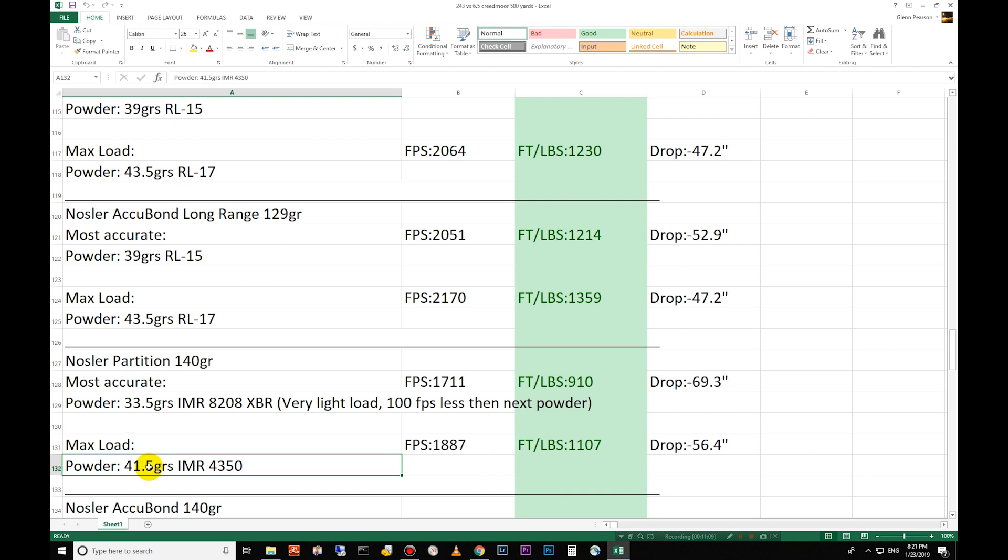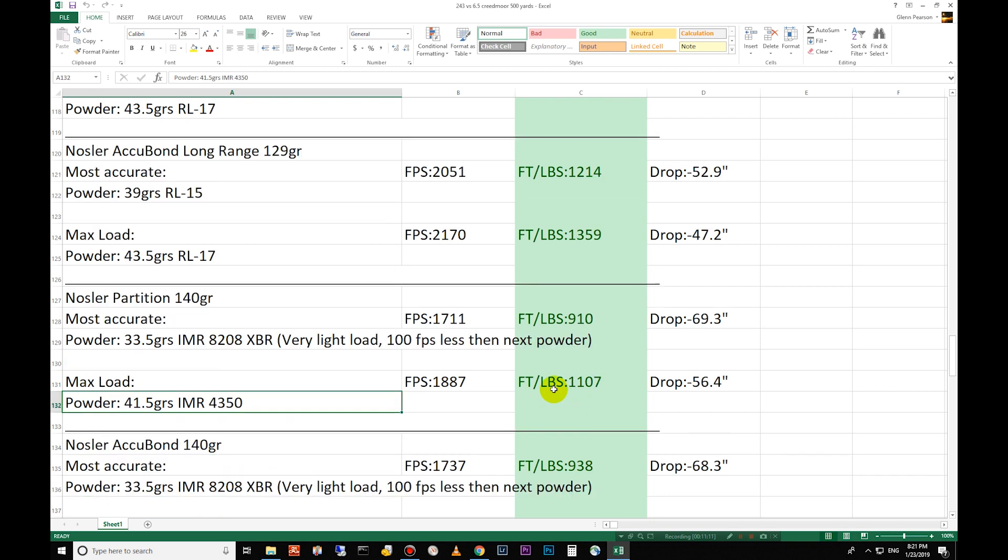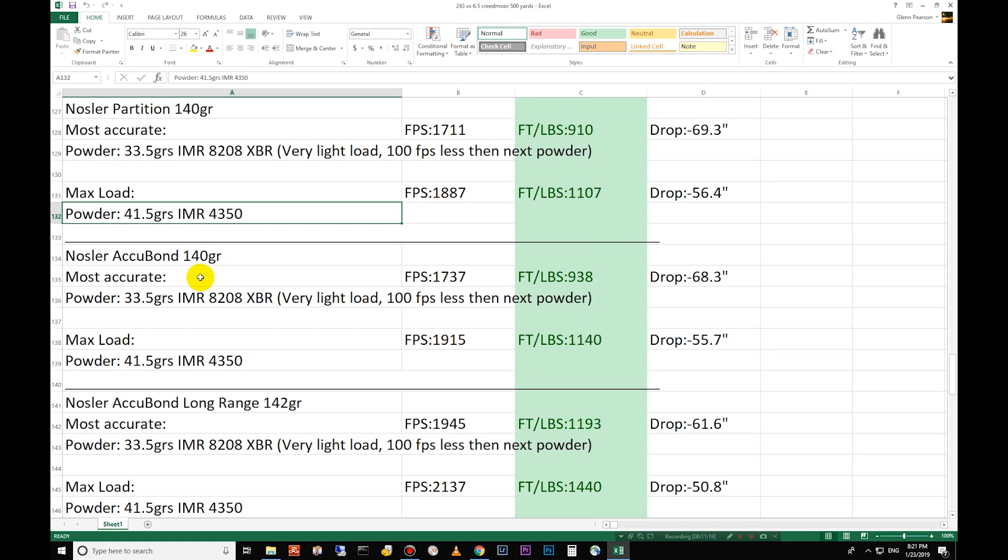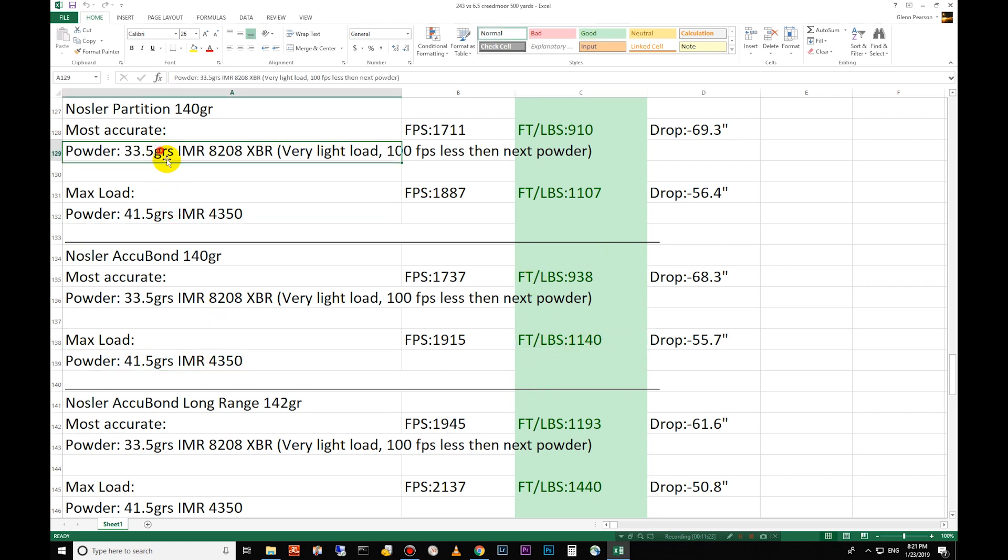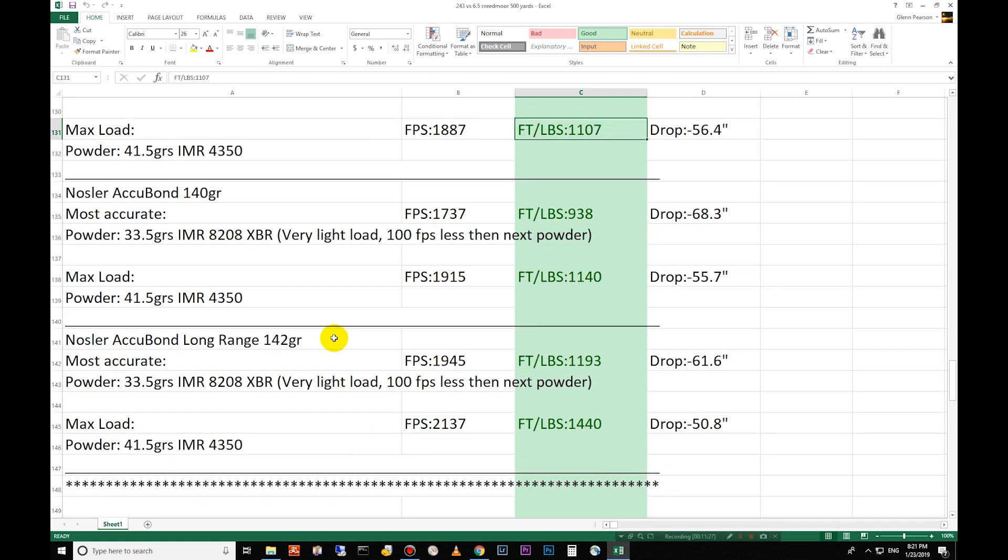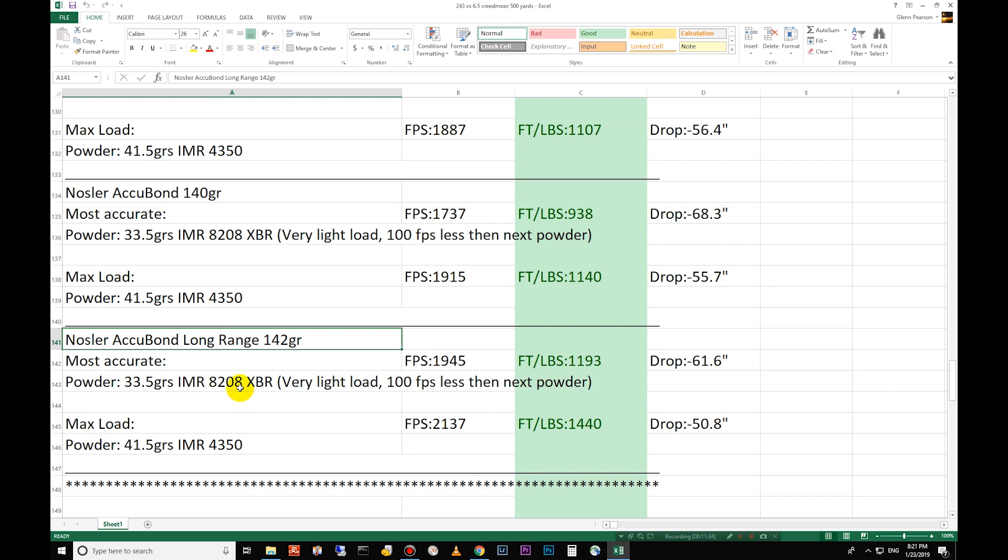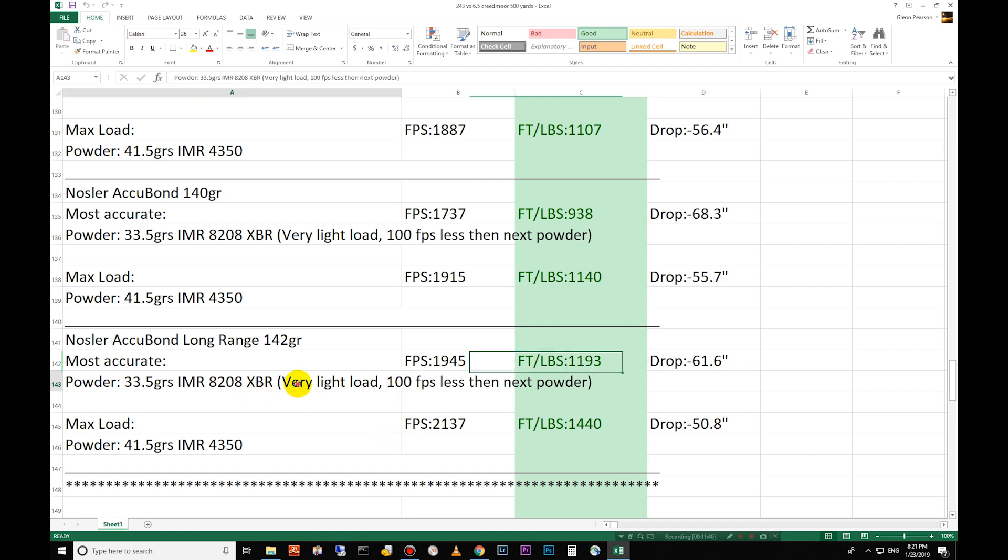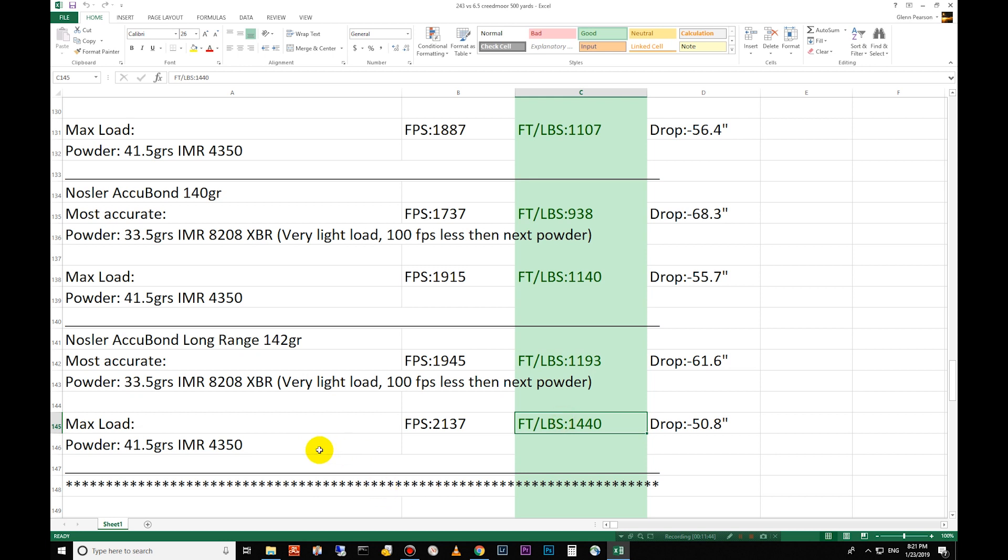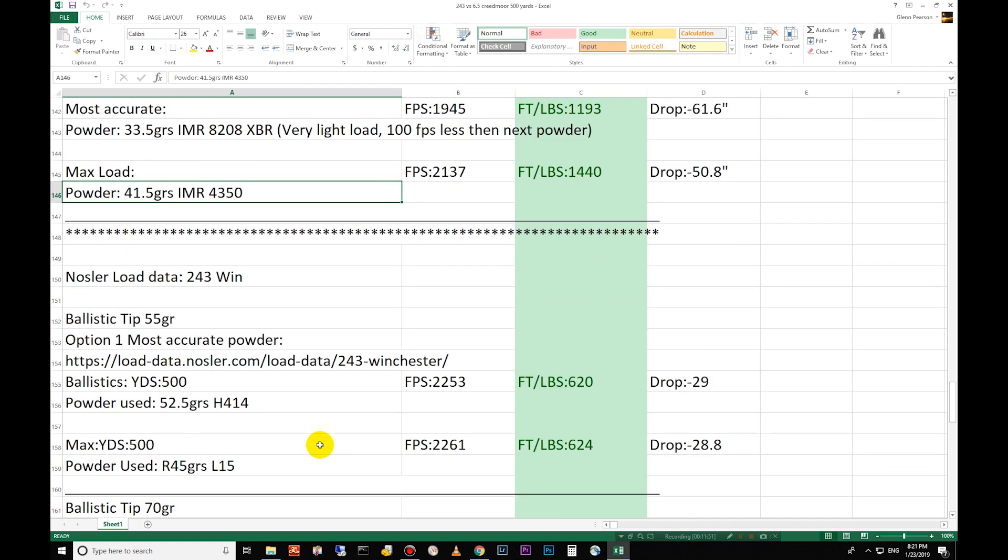Go down to the Accubond 140 grain, 1,140 foot pounds. Again same recipes as the 140 grain partition. 142 grain long range Accubond long range. This is again another very well designed bullet. Long range hunting is what this is designed for. 1,193 foot pounds of energy on the most accurate. Again this is a pretty conservative load according to their load data and then 1,440 foot pounds of energy at 500 yards on their max. So that's a good amount of energy there.